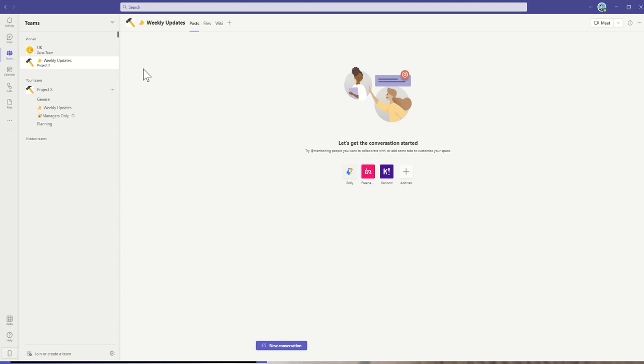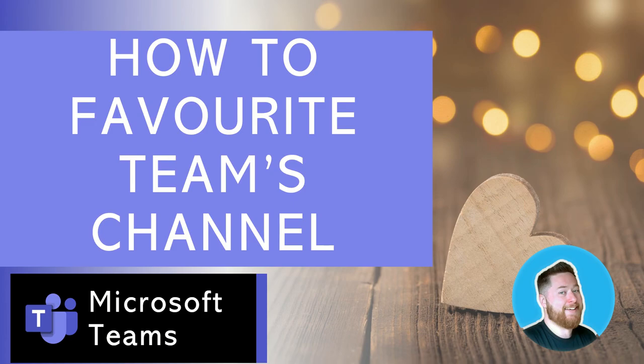I hope you found that video useful about favoriting your team's channels to make it easy to jump between the different conversations you want to be part of on a day-to-day basis. If you found it useful please do like this video and subscribe to the channel for future Microsoft teams training tips.